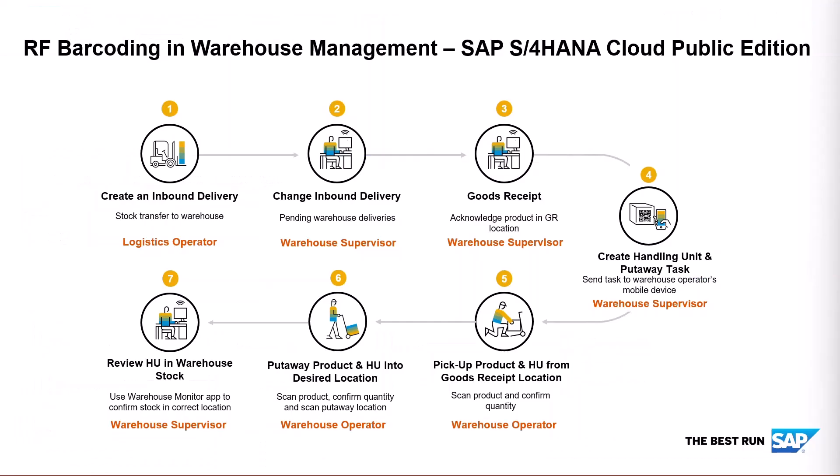So in this demo, we were able to create the inbound delivery by the logistics operator or by a third party. The warehouse supervisor can look at their inbound deliveries, process a goods receipt, create a handling unit for putting the product away into a package, and a put away task for the warehouse operator to execute on their mobile device.